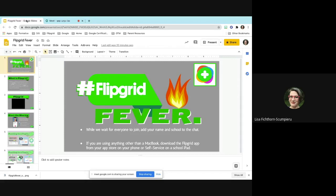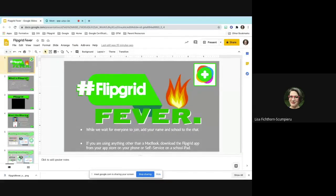If you look in the top right-hand corner, Flipgrid is changing some things starting in August — just two weeks from now — they'll have some major changes. I'll talk about those changes and share the blog they have towards the end of the presentation. I'll share this presentation with you guys later so that you don't have too many things open.